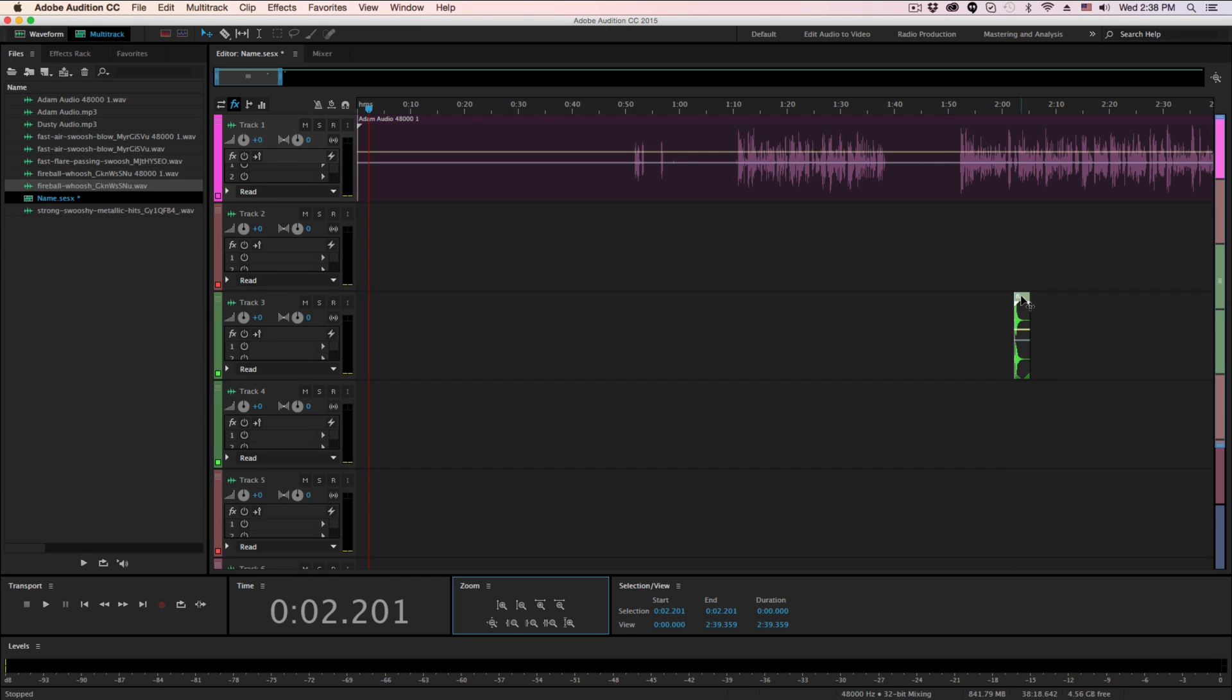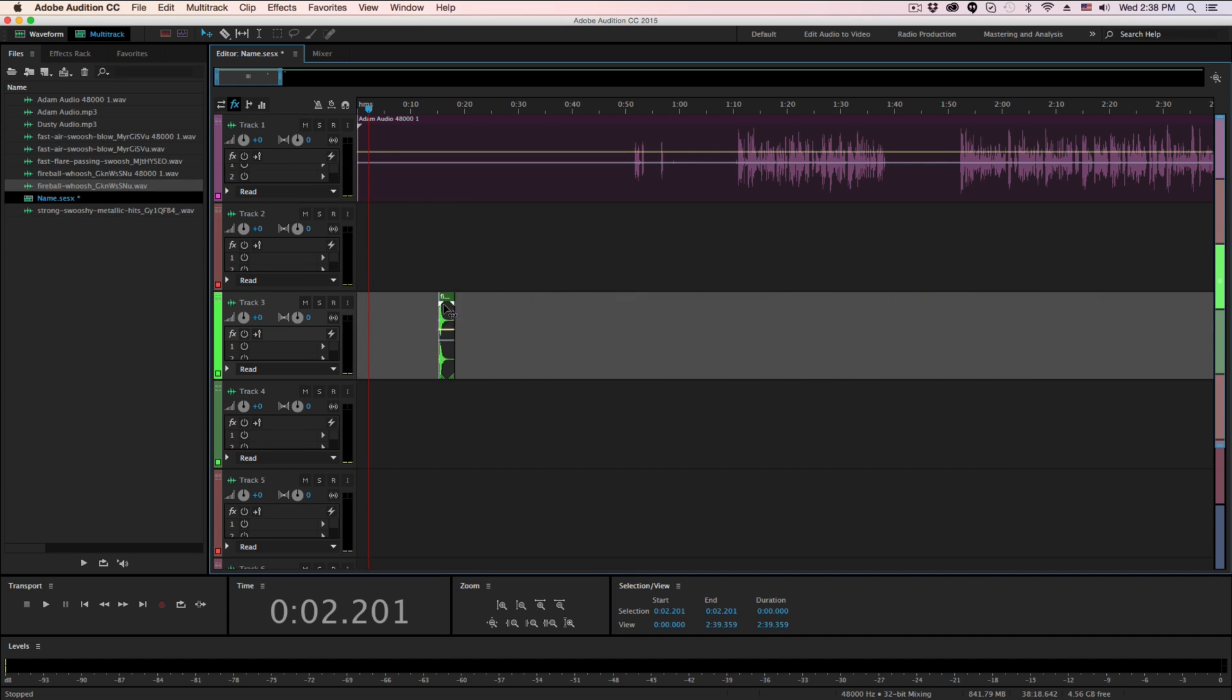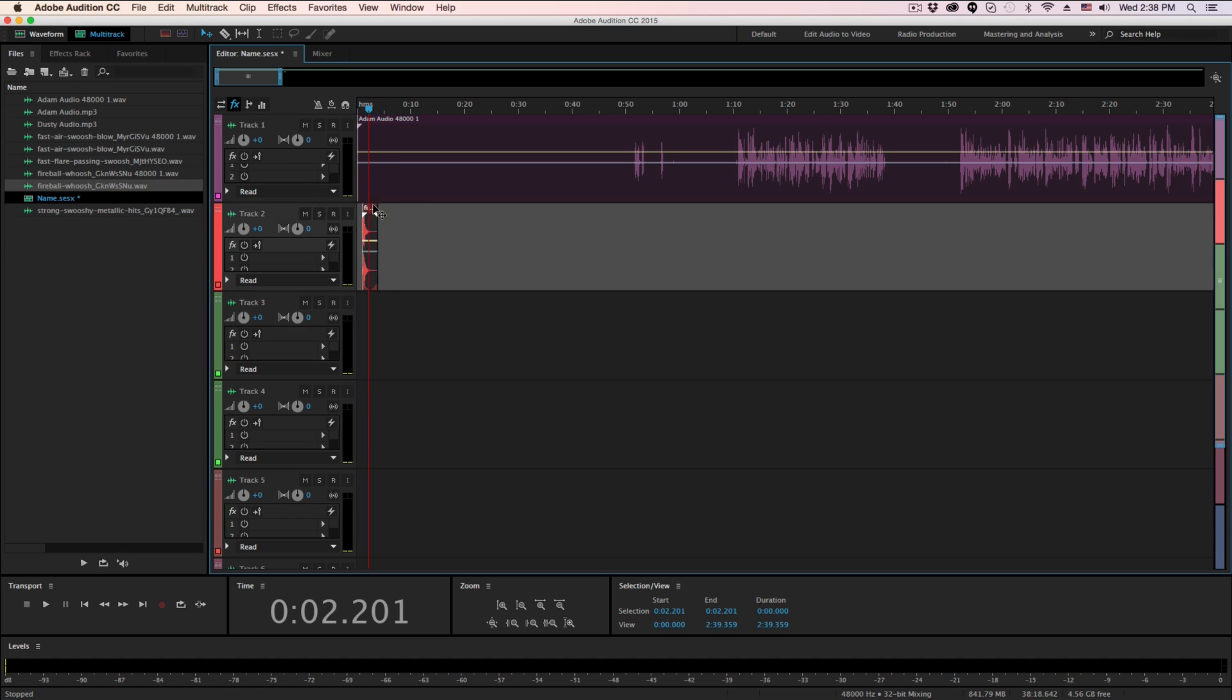So as you see here, I have another audio file here which is like a little swoosh sound. You can see it there. I can click and drag that audio file around wherever I want it.